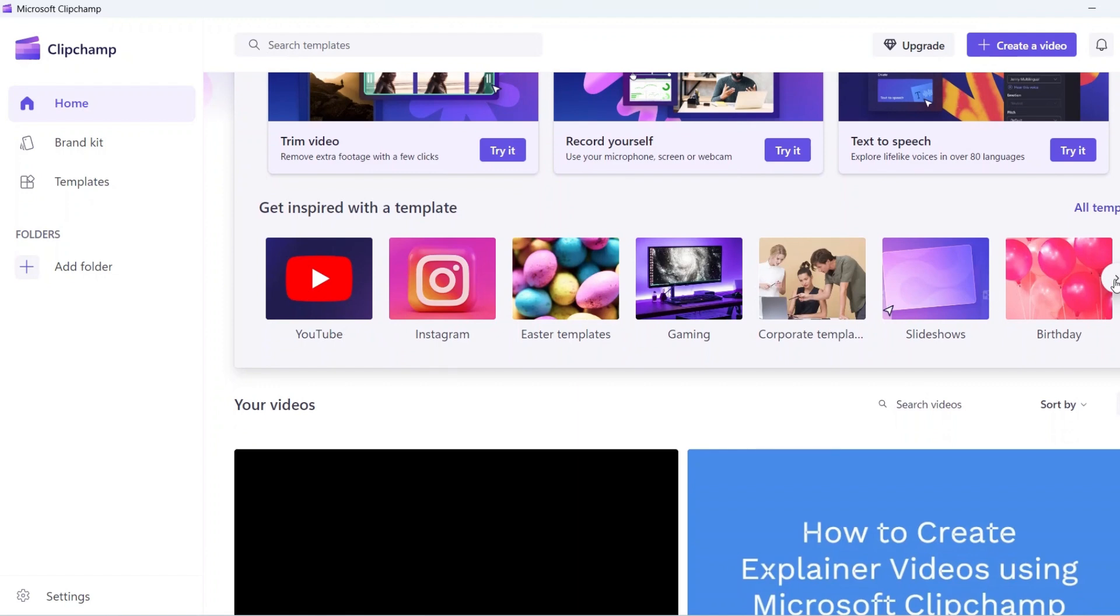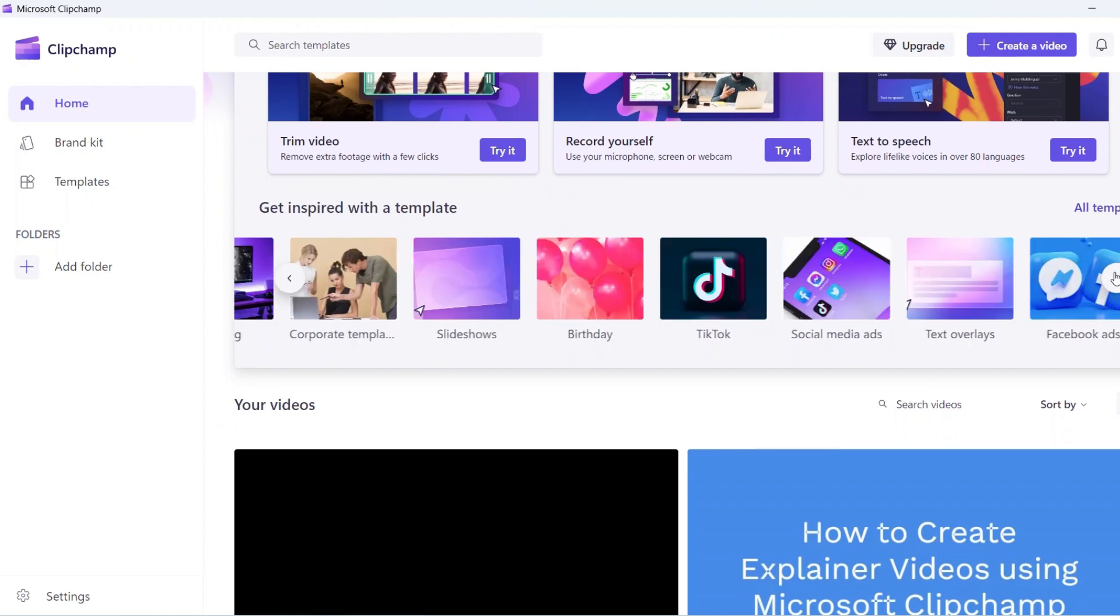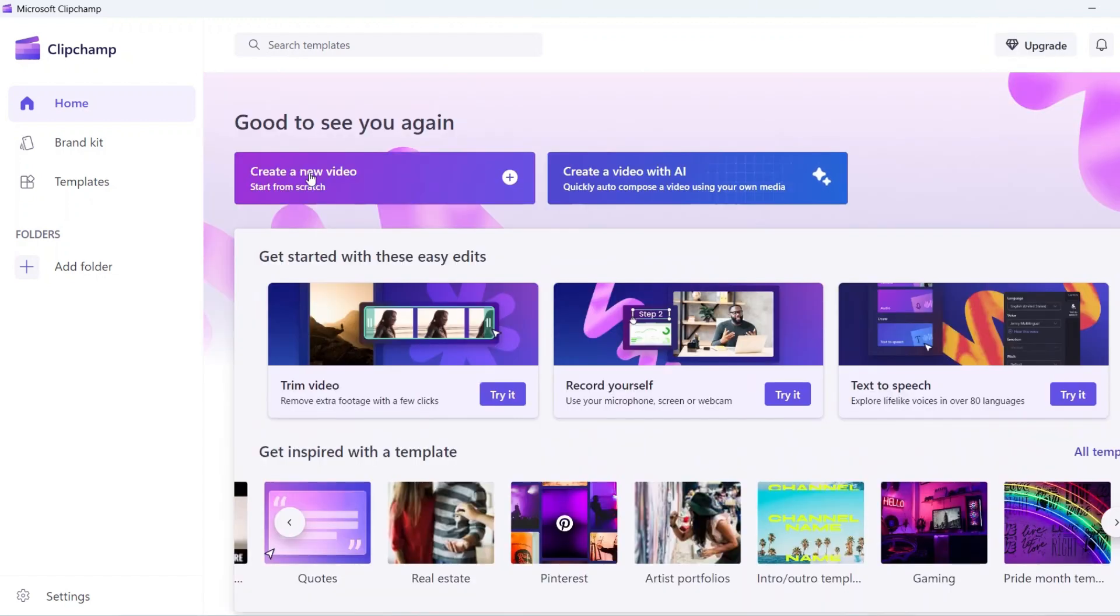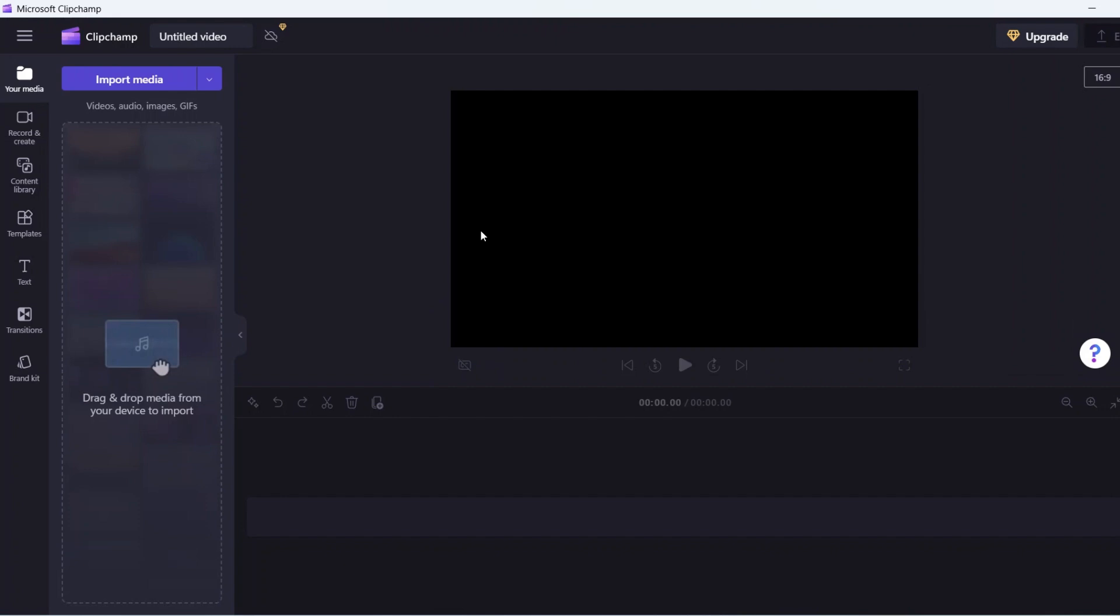You can edit them and add contents or create something from scratch. Let me show you how to create a short social media ad from scratch.